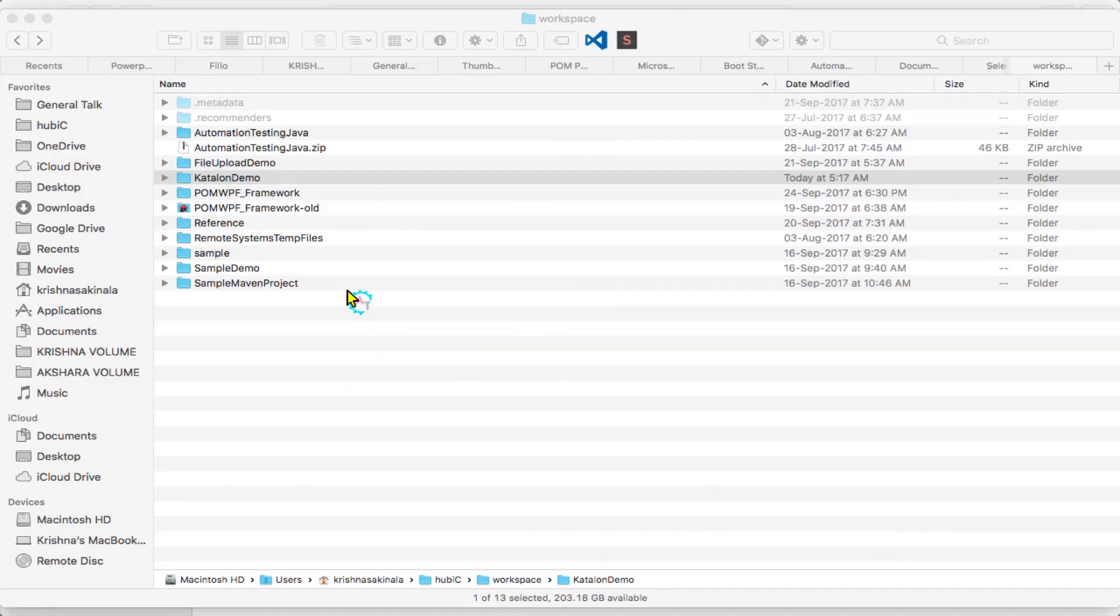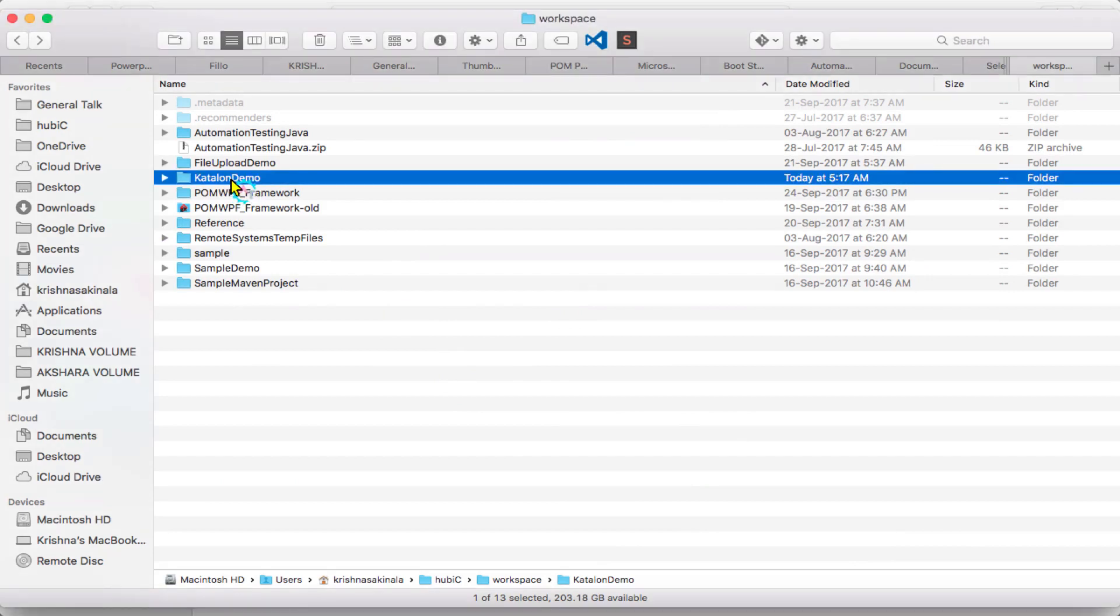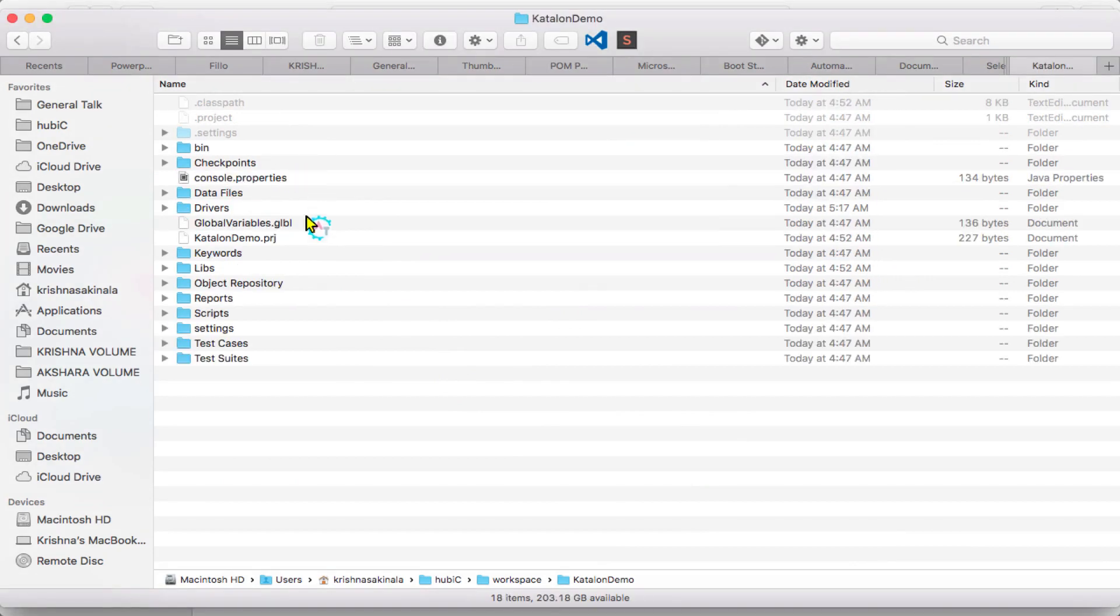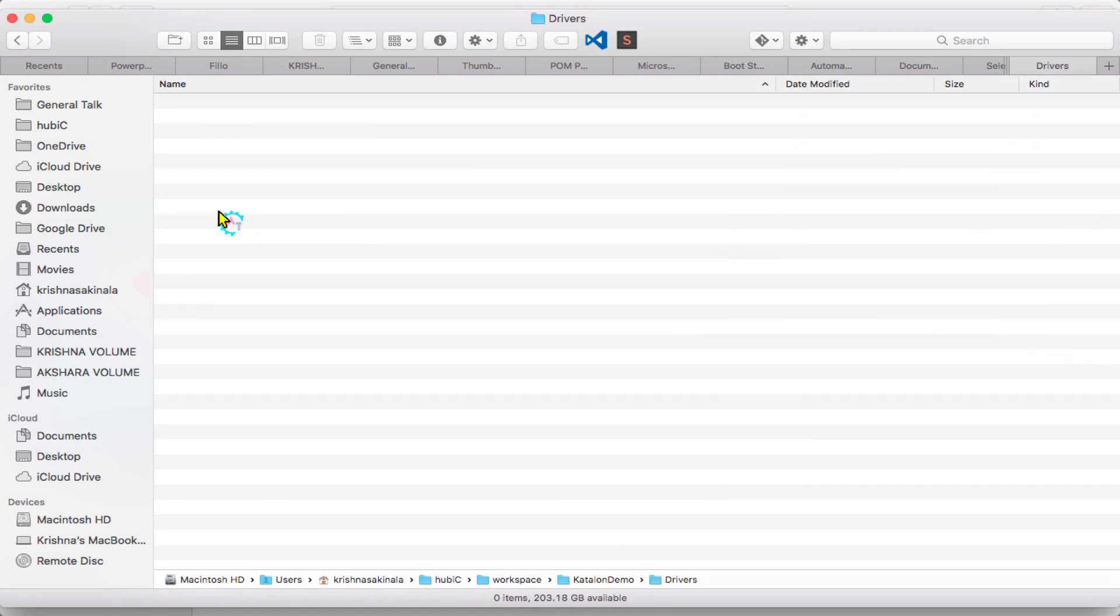I have a workspace. In that workspace I have a project called Katalon Demo. Open this Katalon Demo. Here you'll find one of the folders called Drivers. Go here. See, you cannot find anything here.